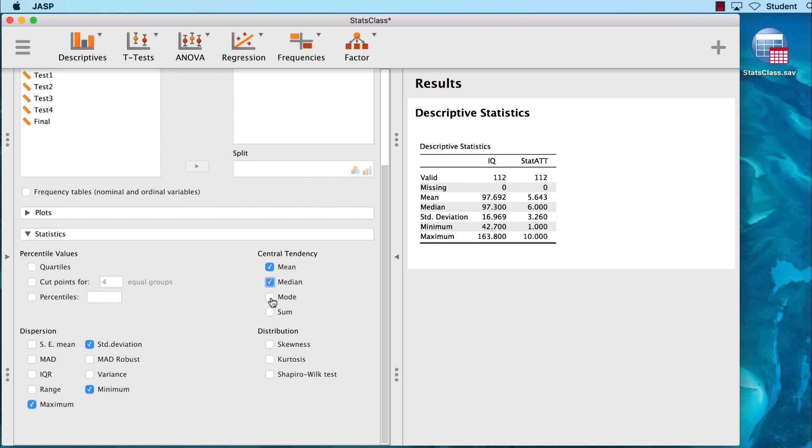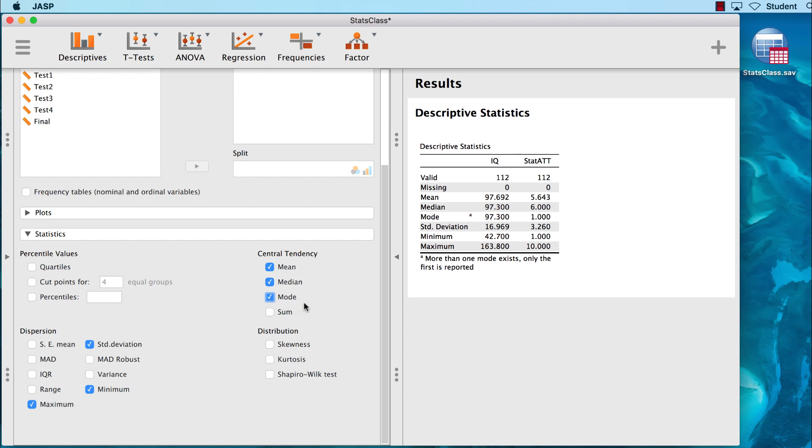We want mean, median, and mode. As we click on them, each measure of central tendency is added to our existing descriptive statistics table.